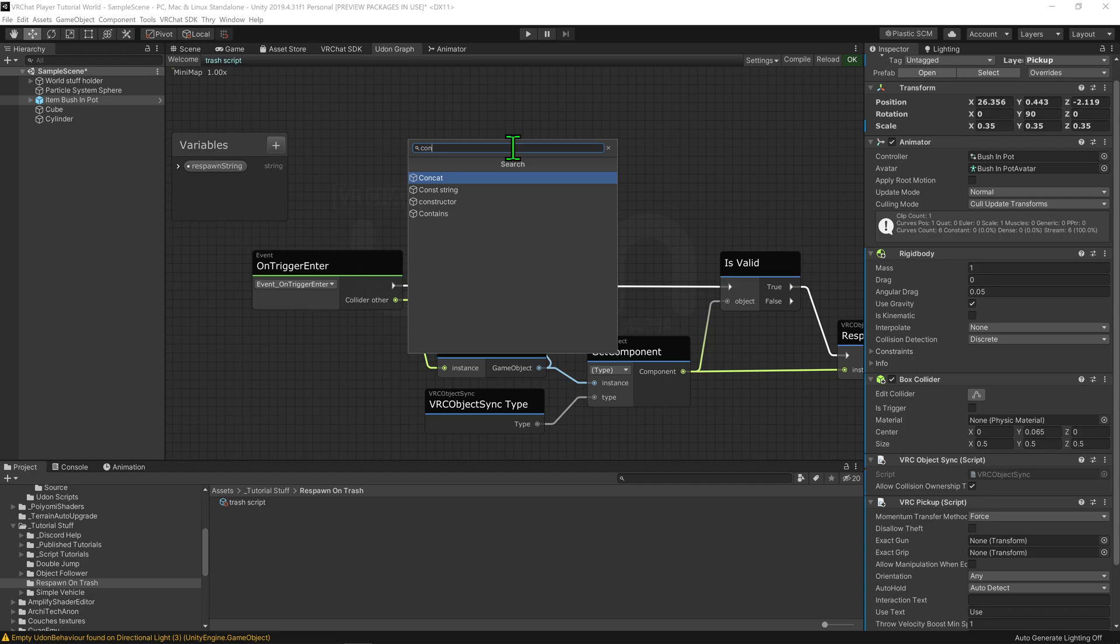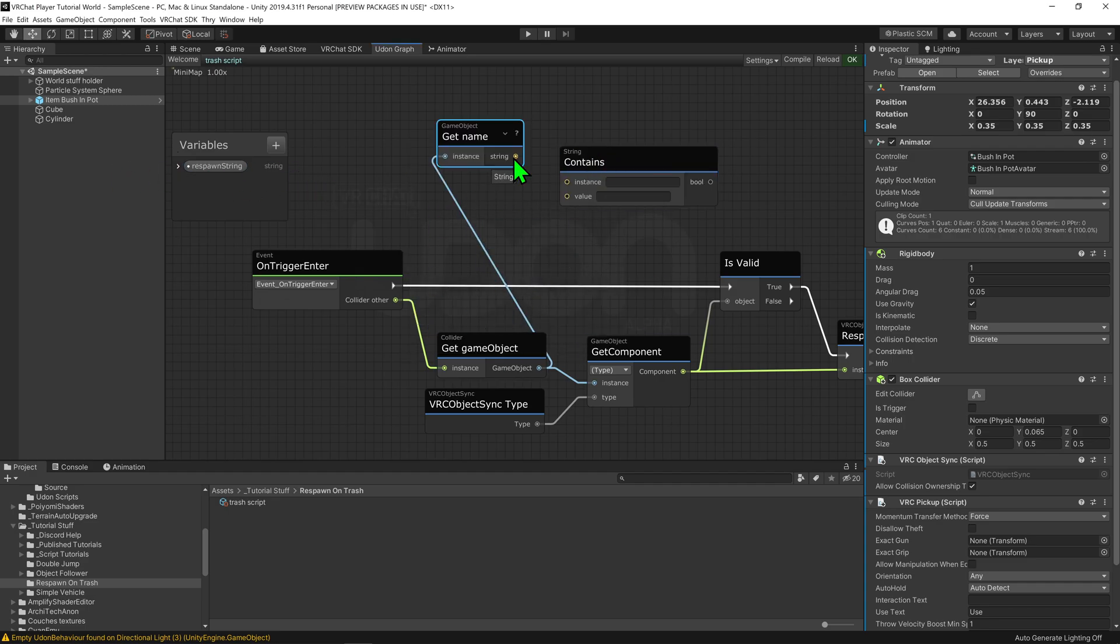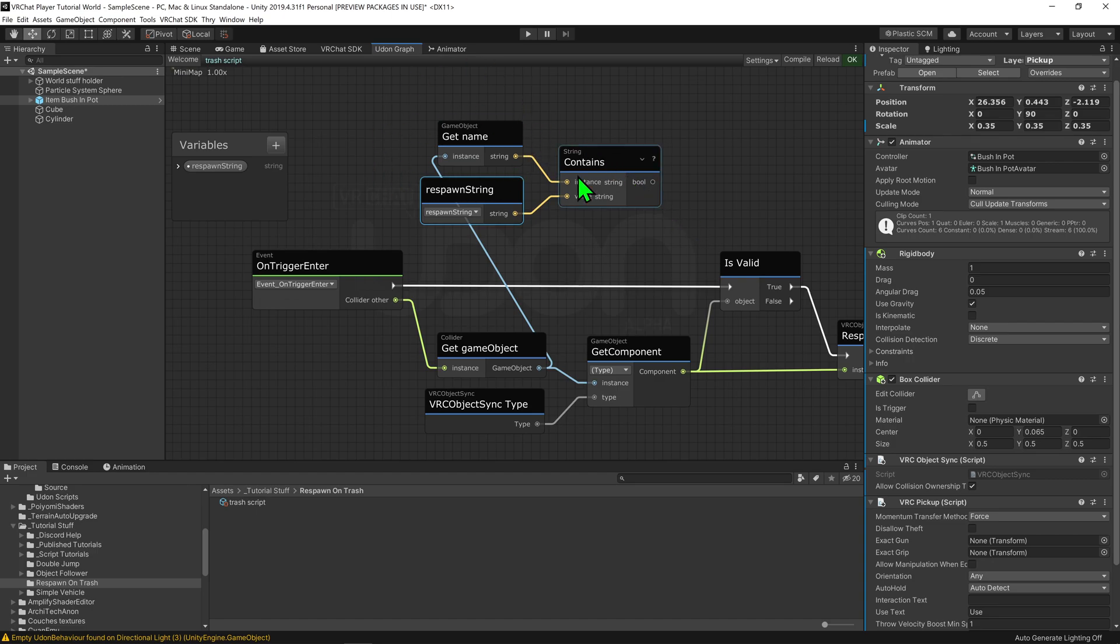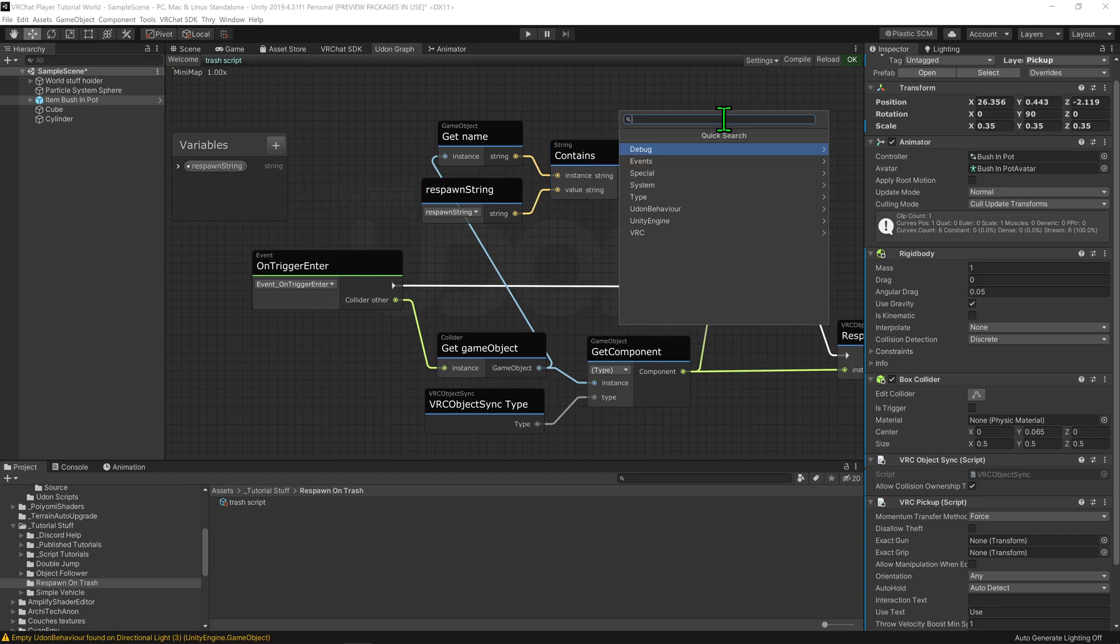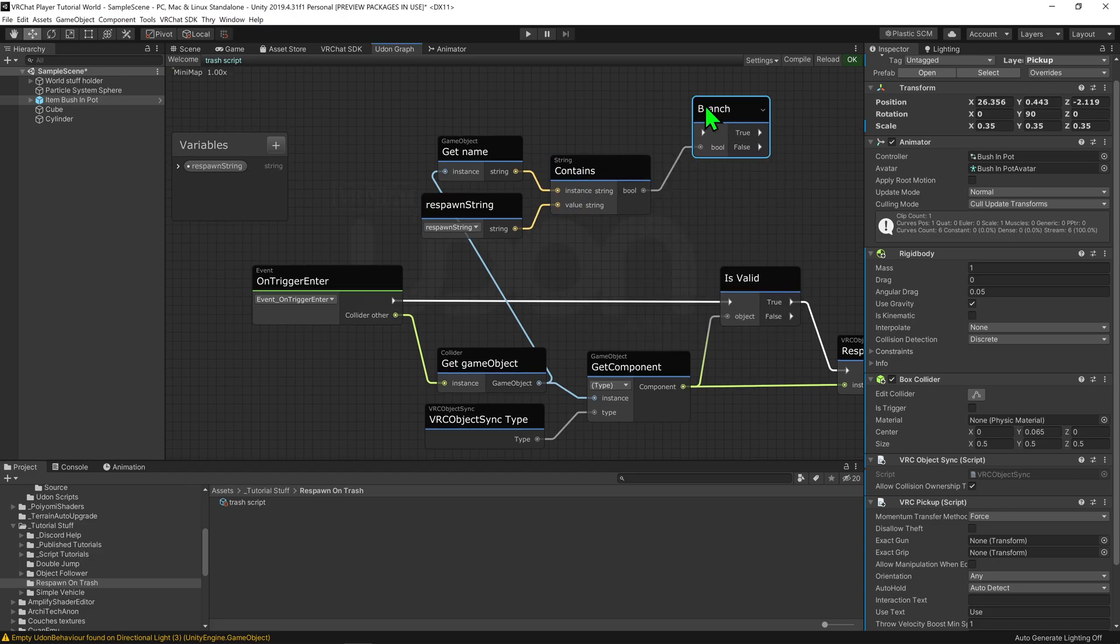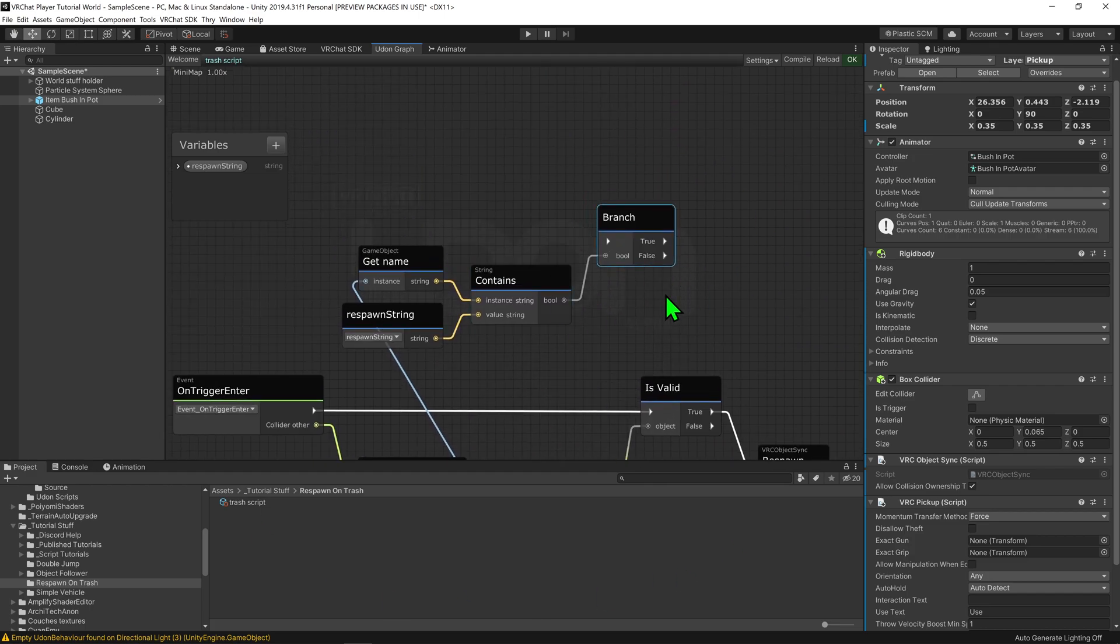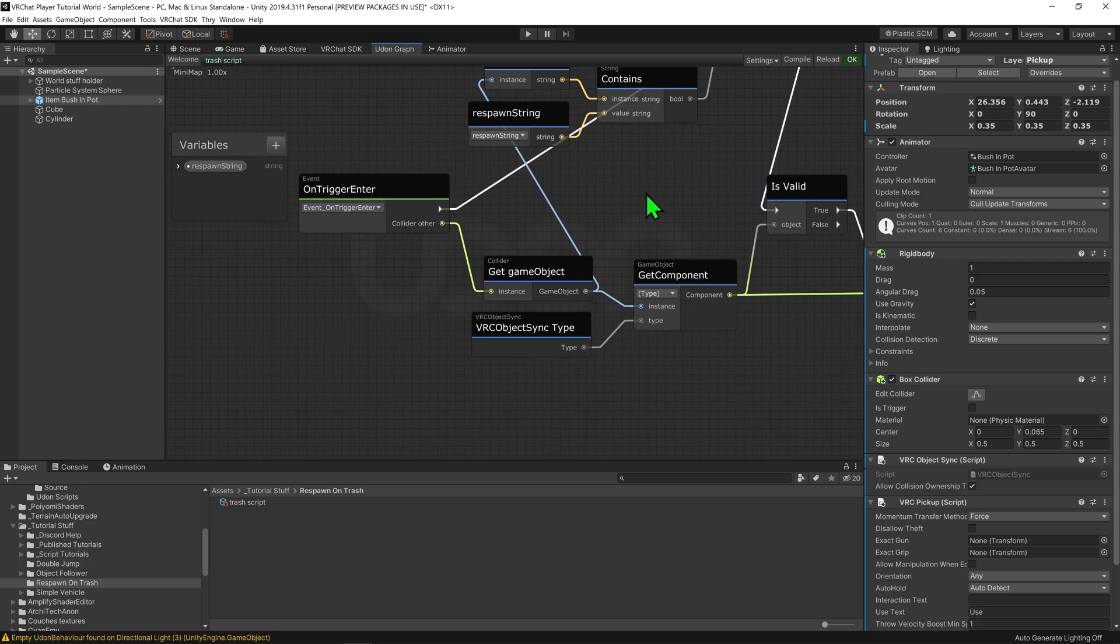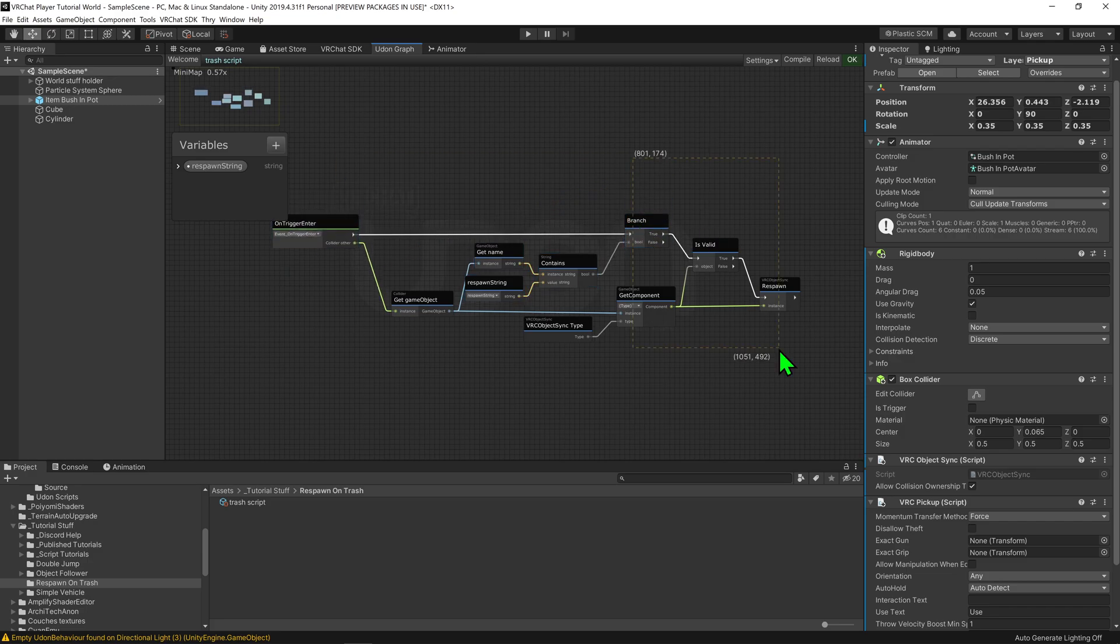So I want to compare this string to our respawn string. I'm going to use a string contains node to check if this name contains this string. So I'm going to plug our name into the instance slot and our string into the value slot. So this node will now check to see whether or not this name contains this value or this string that we posted in. So now we have a bool value so we can easily put that into a branch node. And then we only want this bit of code to run when this branch node is true. So I'm going to grab our arrow from our onTriggerEnter and plug the true of the branch node into the isValid slot.